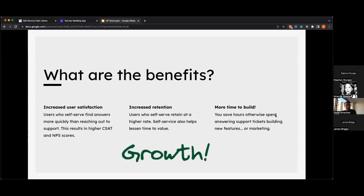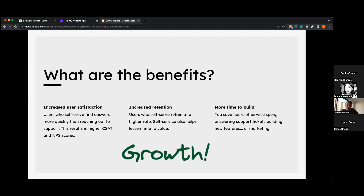Why should you do this? We've all sat on a support phone line or chat waiting to be connected, and we know how frustrating that is. Helping your users self-serve increases user satisfaction — if they find the right answer right away, they're happy, which leads to increased CSAT and NPS scores. It also increases retention: time to value in an app is super important. If a user comes in and doesn't see value, they bounce and find something else.